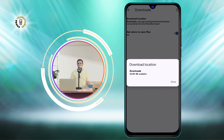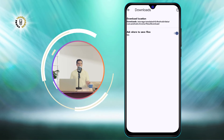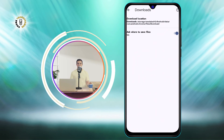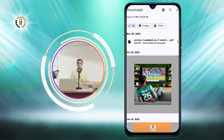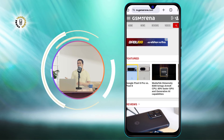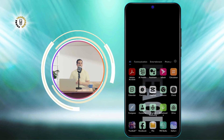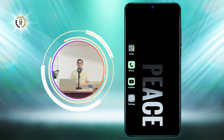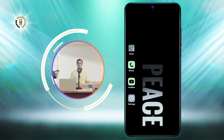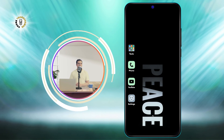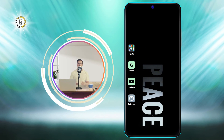That's it. You have successfully changed the download location on your Android device using the Chrome app. Now, whenever you download something from the web, it will be saved to the new location you selected. You can always change it back or to a different location by following the same steps.